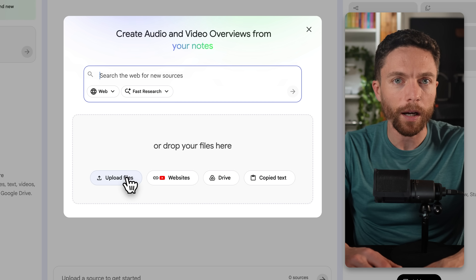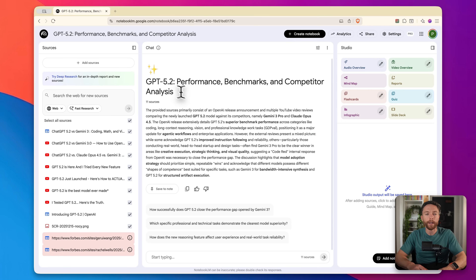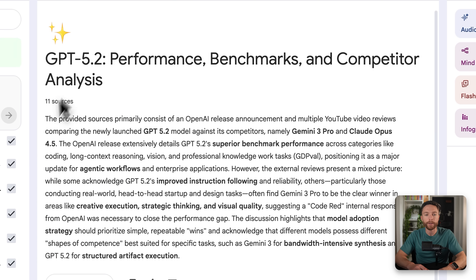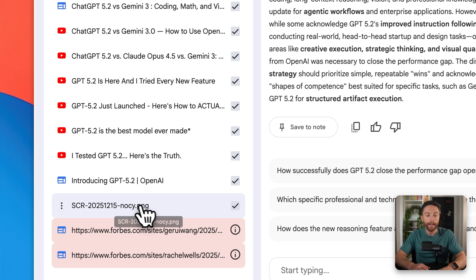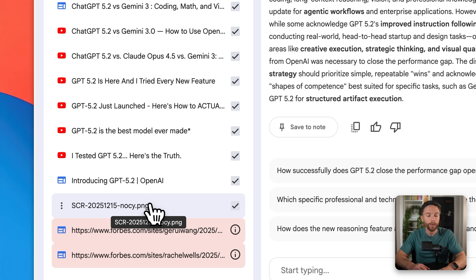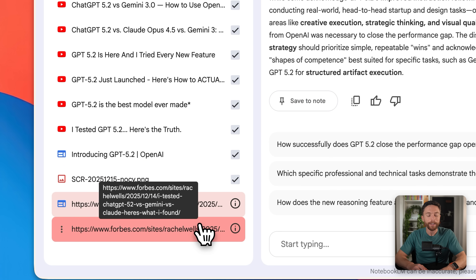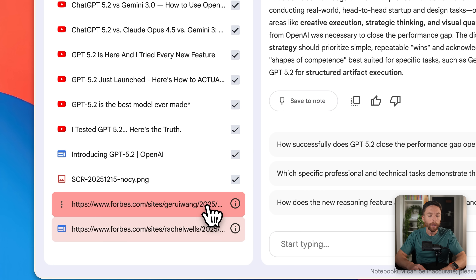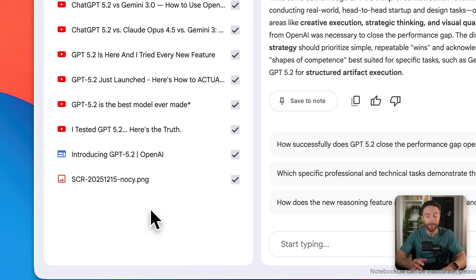The first new update is that you can now actually upload images as well, which you weren't able to do in the past. For instance, I set up a notebook to compare the differences between the new ChatGPT 5.2 and Google Gemini. I have a bunch of YouTube videos, some websites, and an image — a screenshot of a post from x.com, the announcement by OpenAI. Another update: you can now click on any failed sources and click 'remove all failed sources' and they will all disappear, instead of having to individually delete them.